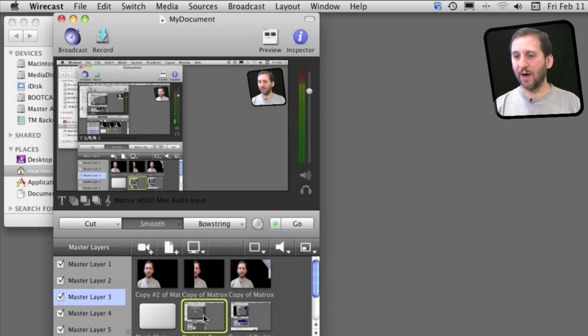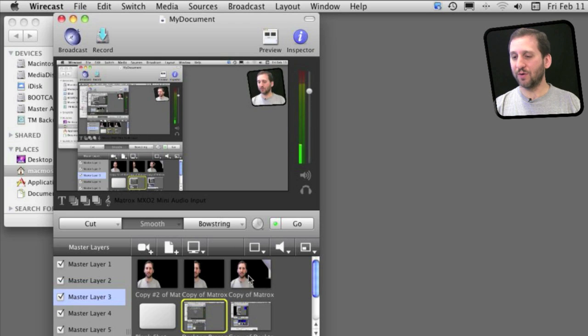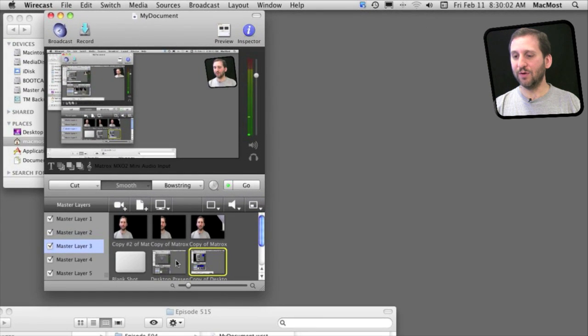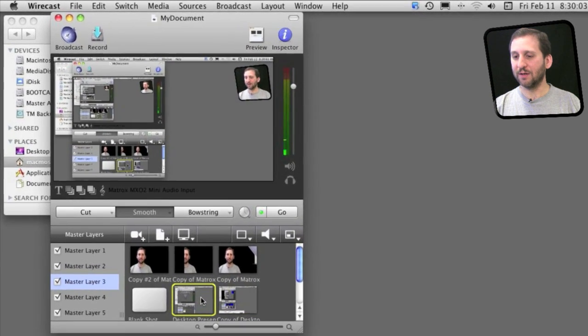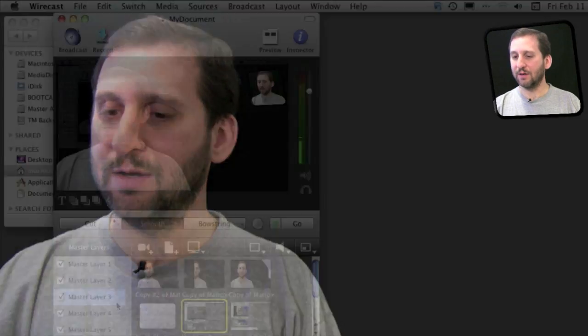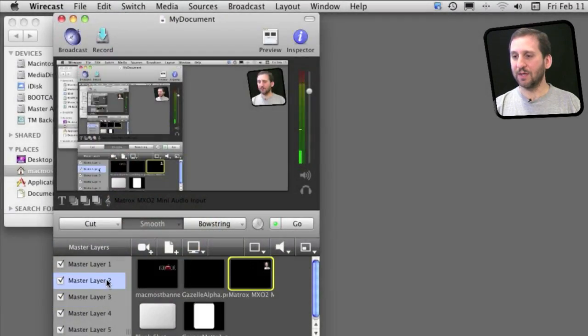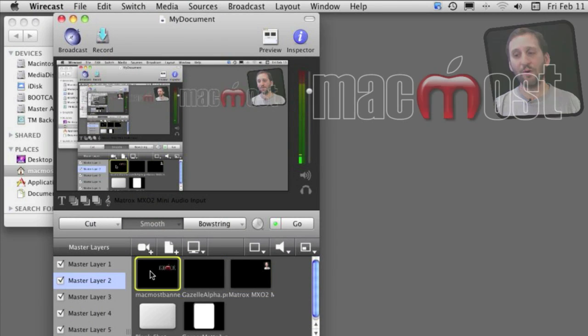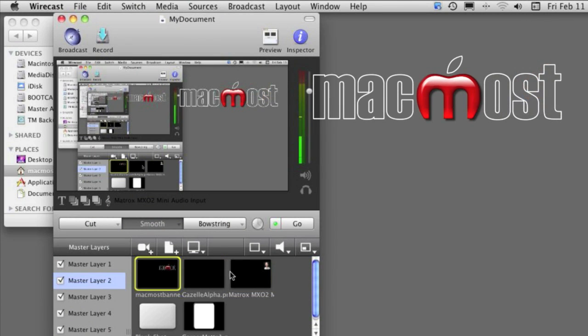Right now the bottom layer is the screen background. I can actually even change that to be different views of the screen. I can put myself there and I could also then go to this layer here which has me in the box in the upper right. I can put the logo there instead.